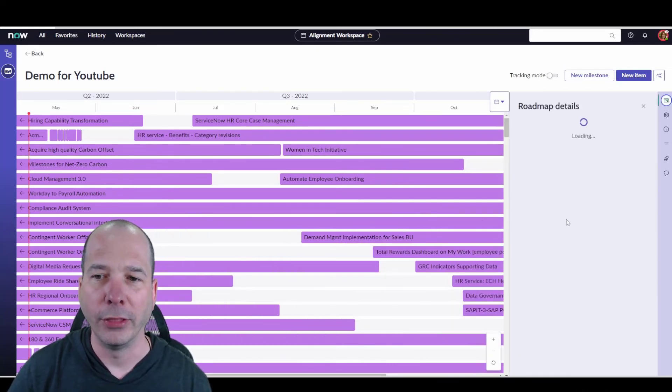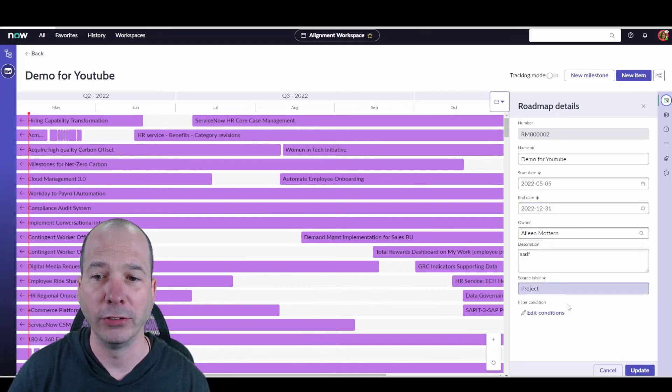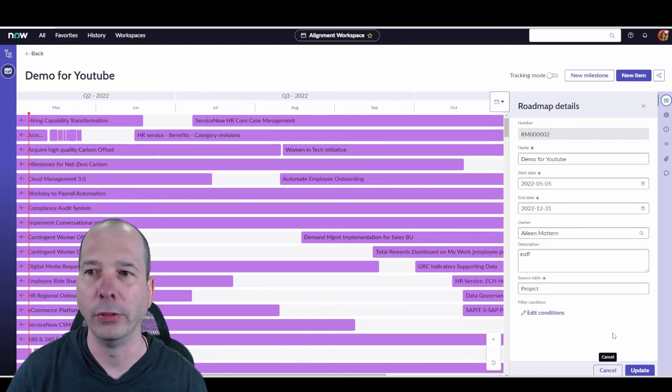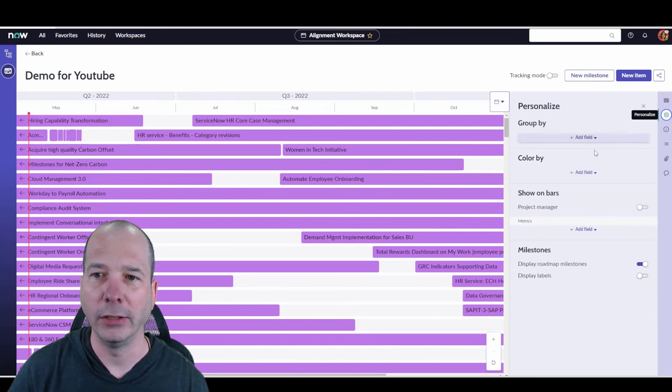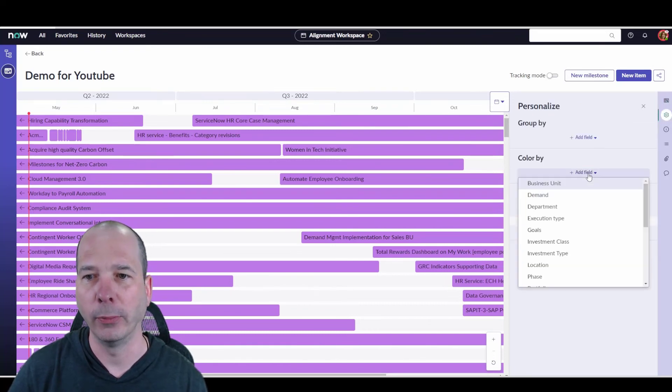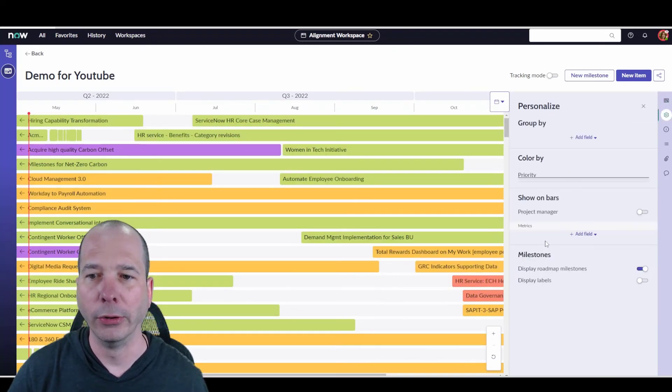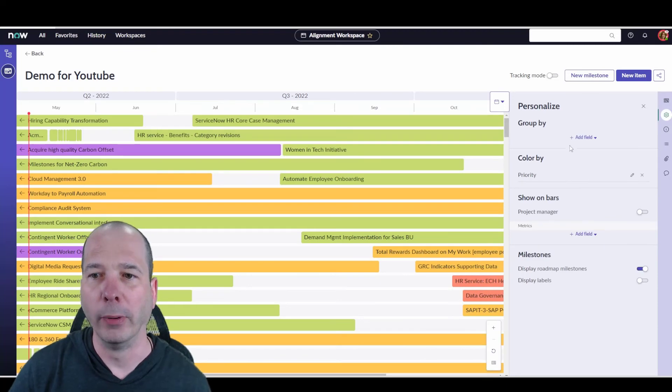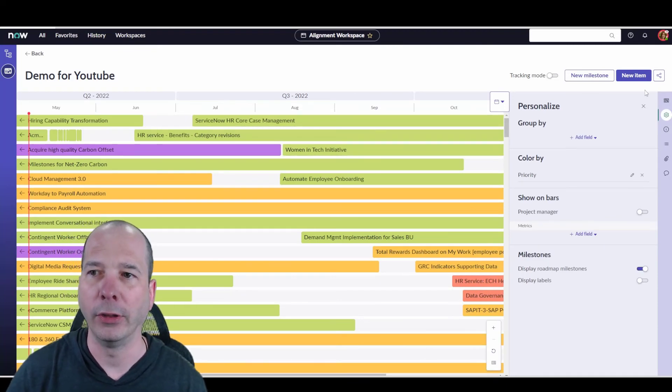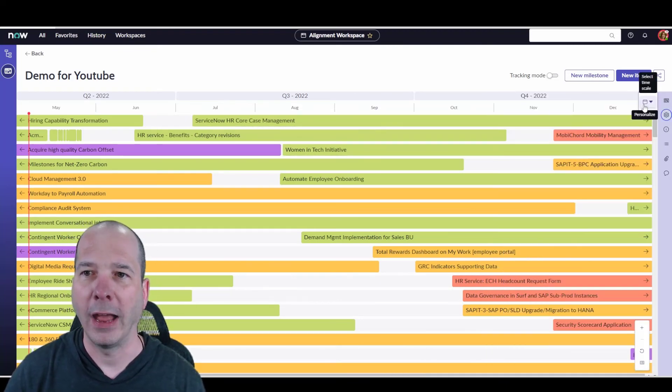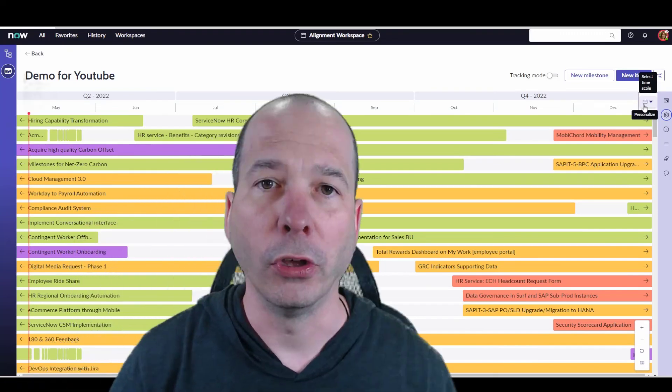I can do the same stuff we were just looking at. I can go in, edit the roadmap details for this one. So if I wanted to change the table or something like that, I can definitely do that. I can change the settings to change the color by. Maybe, again, we want to do it by priority or by project manager, and we can do all that and modify that to have that look and feel that we want.